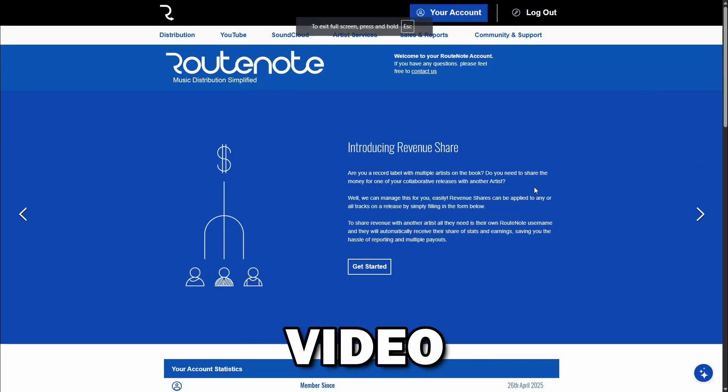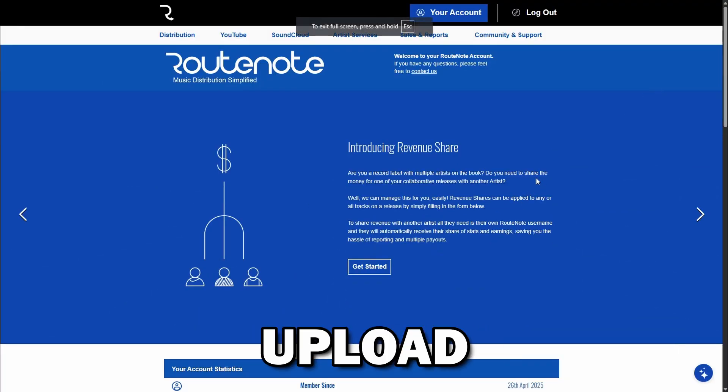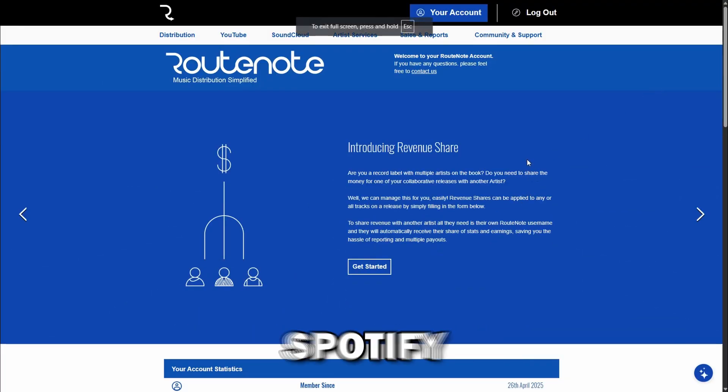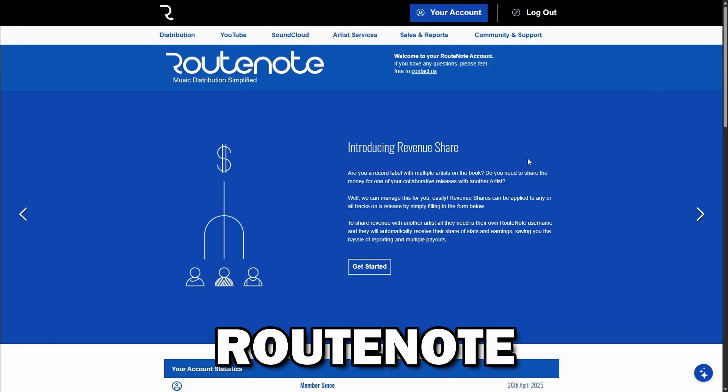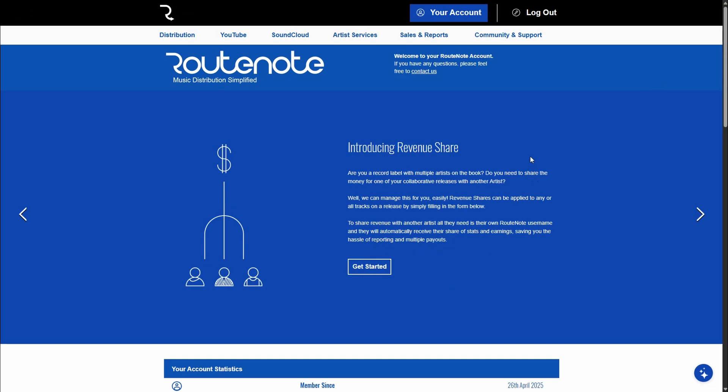The topic of today's video is how to upload music to Spotify with RootNote. And there's no secret technique here, nothing complicated. All you need to do is release a song or distribute a song with RootNote and it'll take care of the rest.